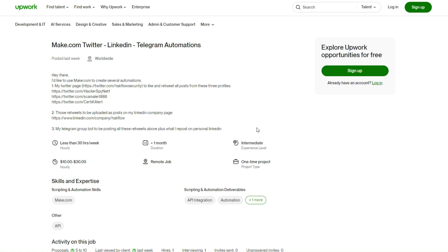I'm scrolling through Upwork on the jobs forum and I landed on this job. It involves setting up Twitter, LinkedIn, and Telegram automations on Make. Because the job is already taken, I might as well just make a video setting up the automations live for you guys. This is how I would have set up these automations for this job on Upwork.